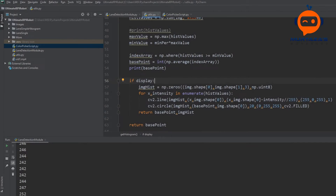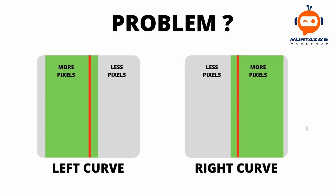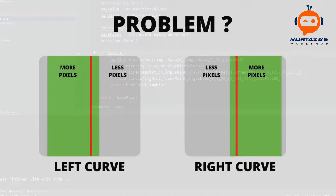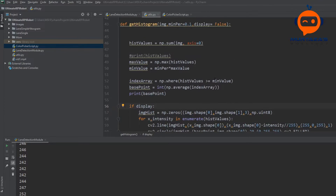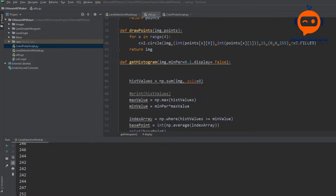As we discussed before, relying completely on the histogram is not a very good idea because we might run into problems. So how can we fix this? We can fix it by getting the center point of our path first. The good news is that we have already written the code for it - the code is basically get histogram.